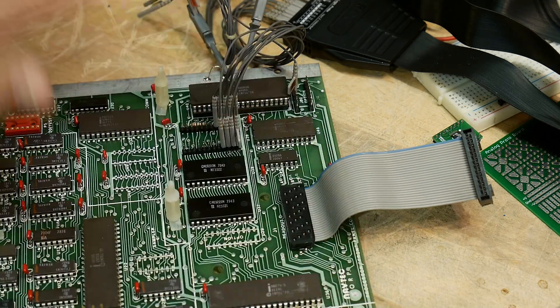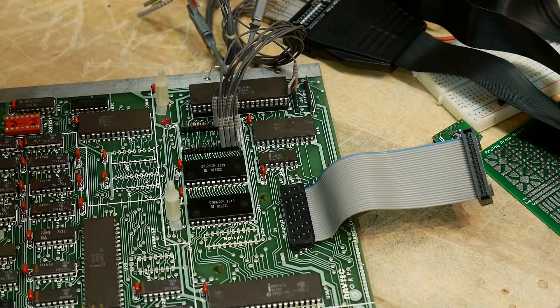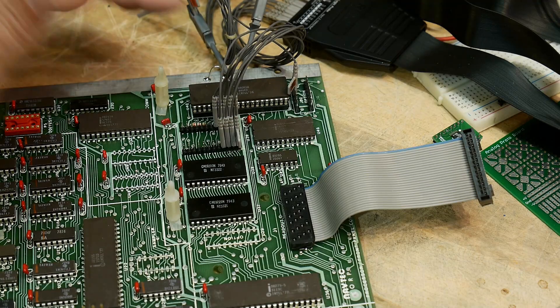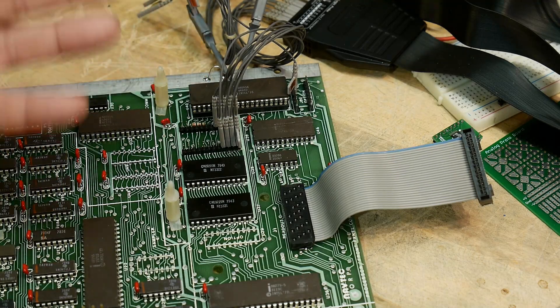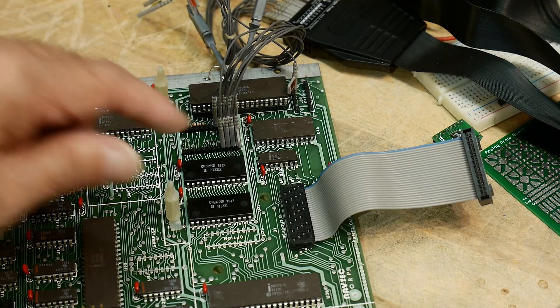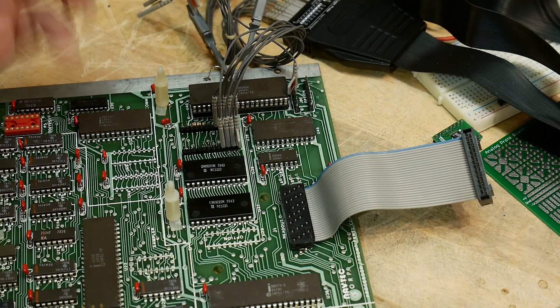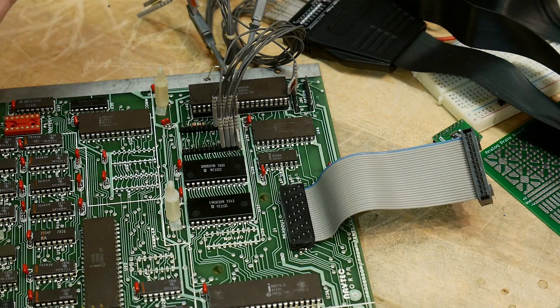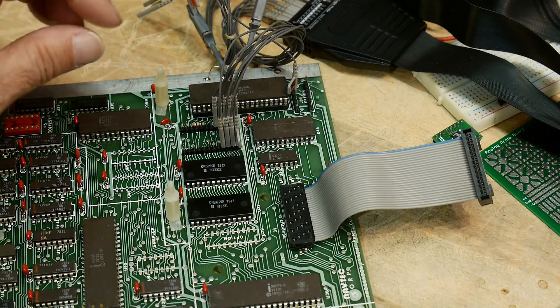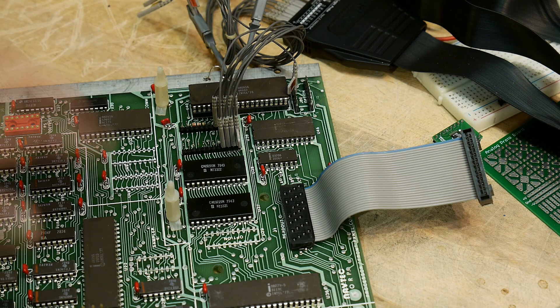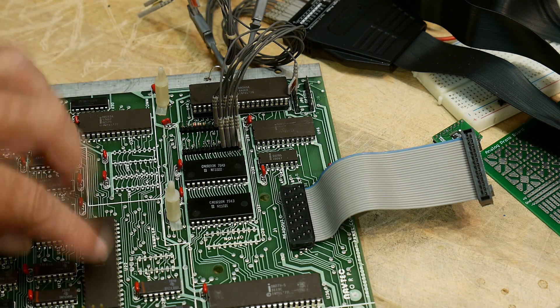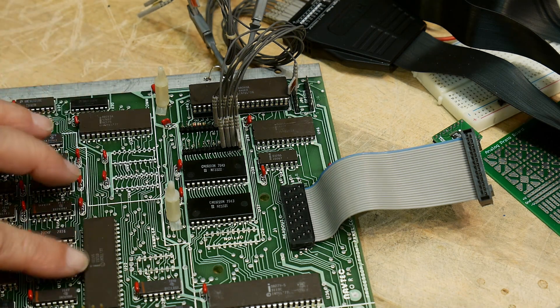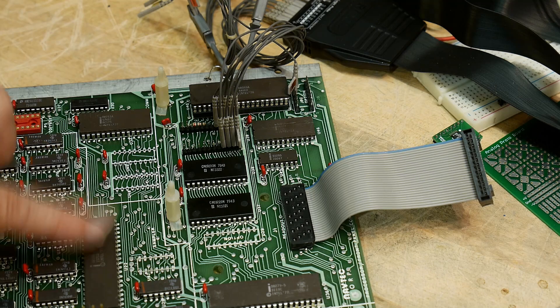It's a complete single board computer 8085 design. It has address and data demultiplexing done with an 8212, classic. It's got some I/O, it's got an 8155.